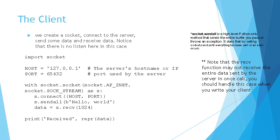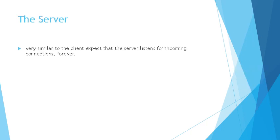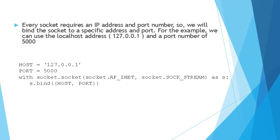The server comes in very similar to the client, except that the server also listens to incoming connections. For every client that it is connected to, it will create another instance of the socket. As we know, every socket requires an IP address and a port number. We'll be binding the socket to a specific IP address and port number here. We use the socket object's bind method which will bind the socket to a specific IP address and port. Here host and port is actually a tuple as you can see.